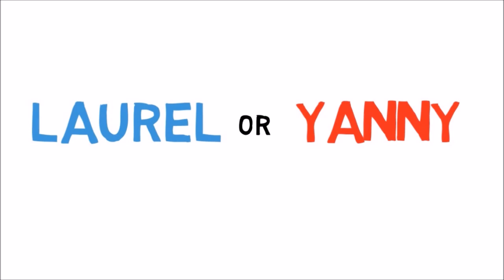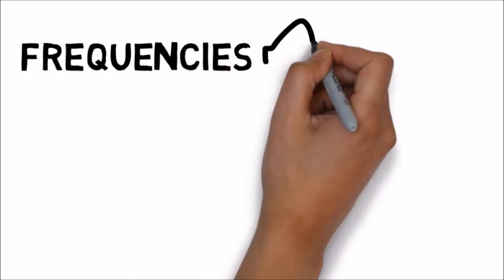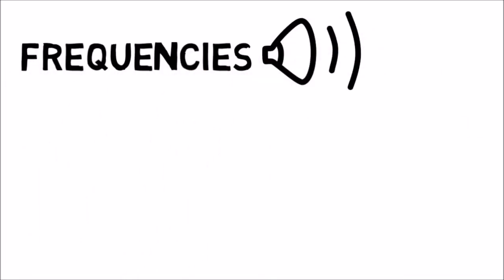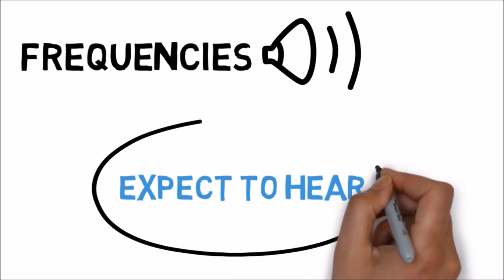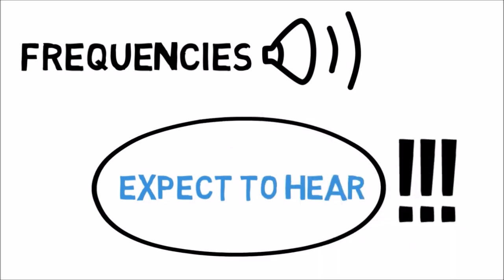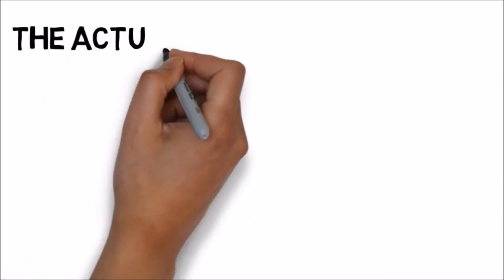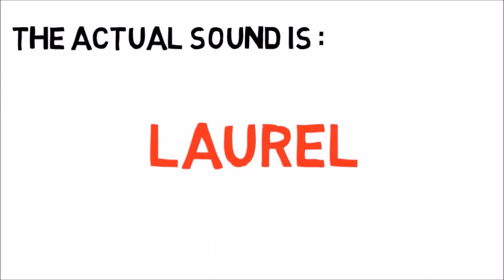Experts say it comes down to the frequencies we hear, and perhaps most importantly, the frequencies we expect to hear, National Geographic says. Brad Story from the University of Arizona confirmed that it is Laurel. The reason it can be confused is that there is a family of frequencies produced by the shape of our throat and mouth.